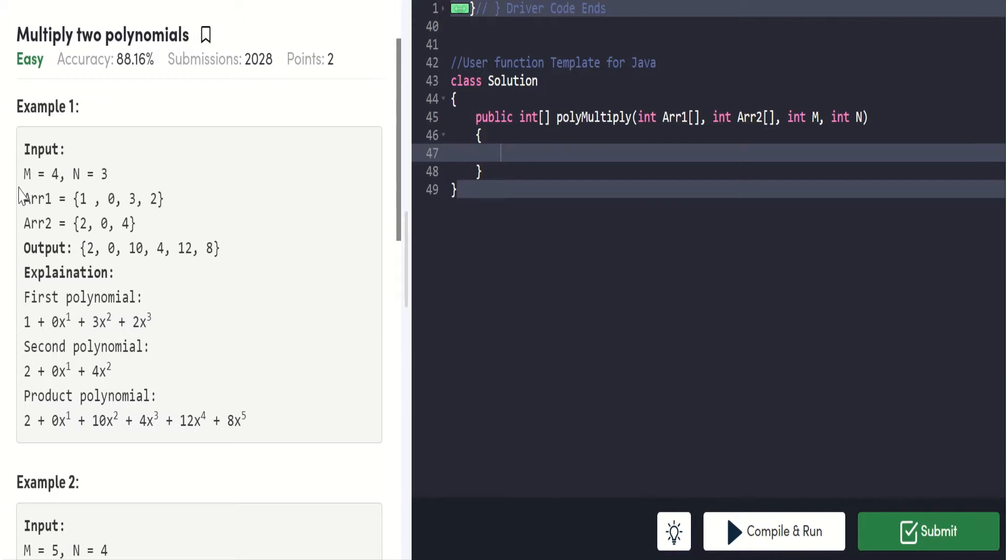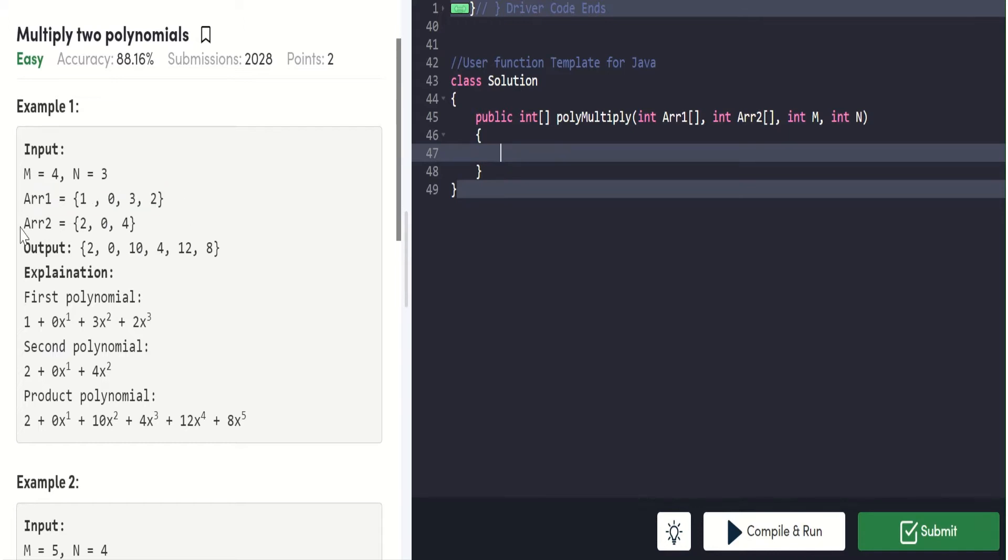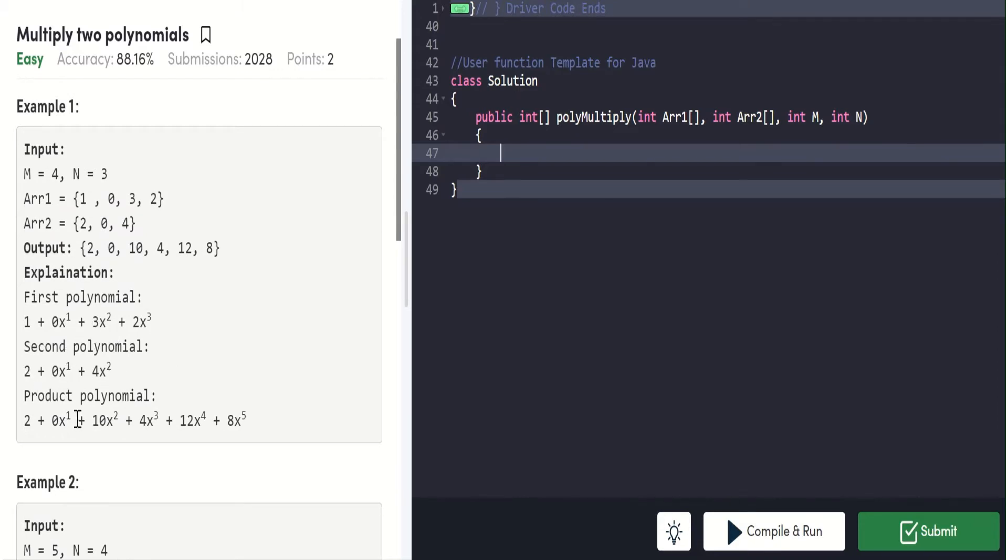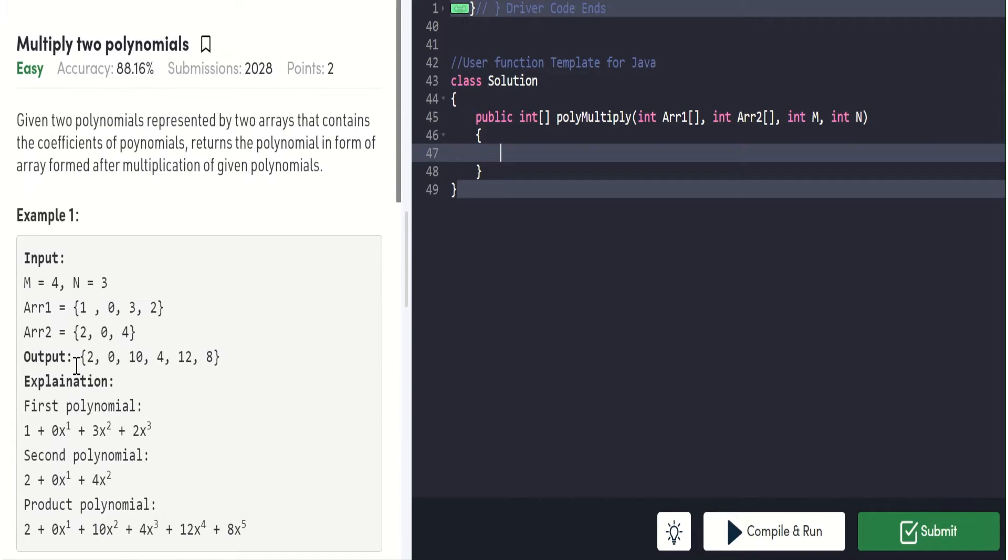The inputs are m equals 4 and n equals 3. Array 1 holds 1, 0, 3, 2, and array 2 holds 2, 0, 4. M is the size of array 1 and n is the size of array 2. The output should be multiplication of these, and we have to assume this as a polynomial and this as another polynomial, and we have to multiply these polynomials and give the product polynomial as an output array.